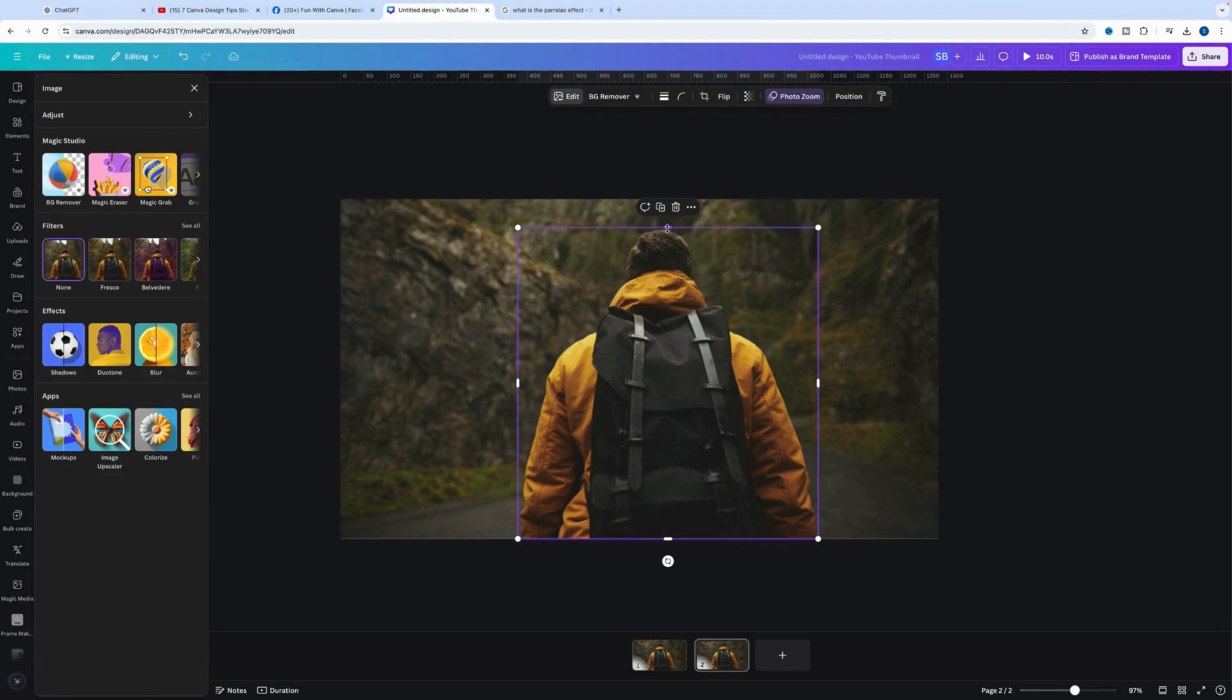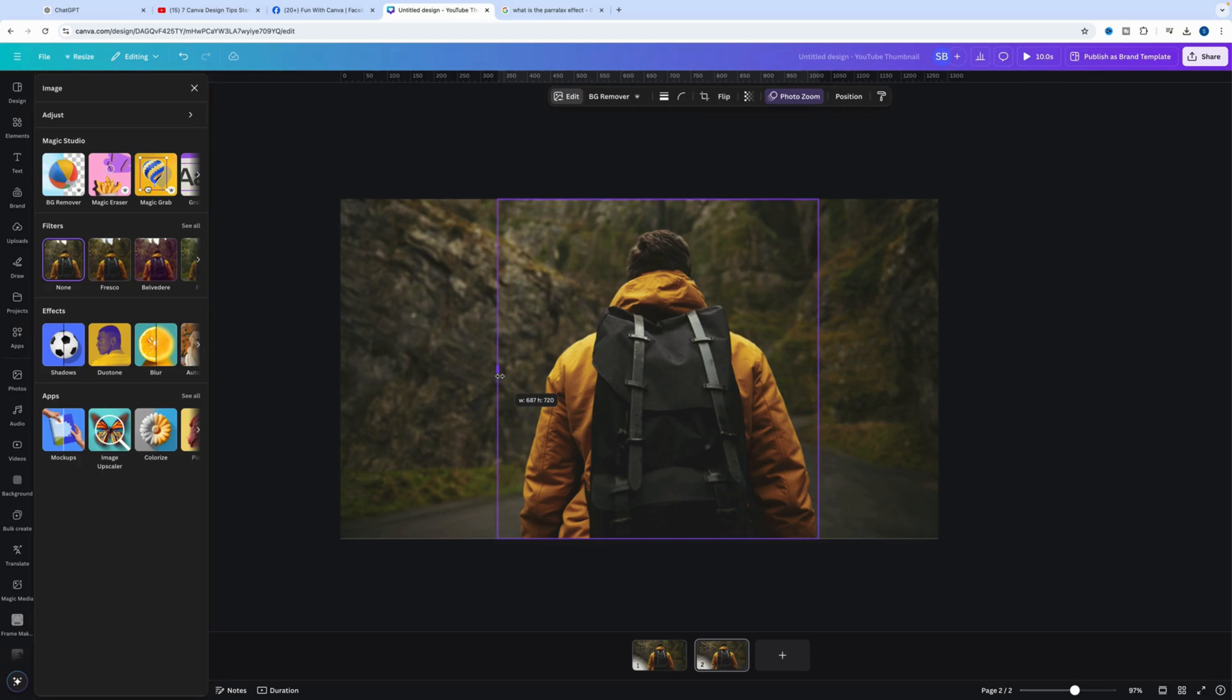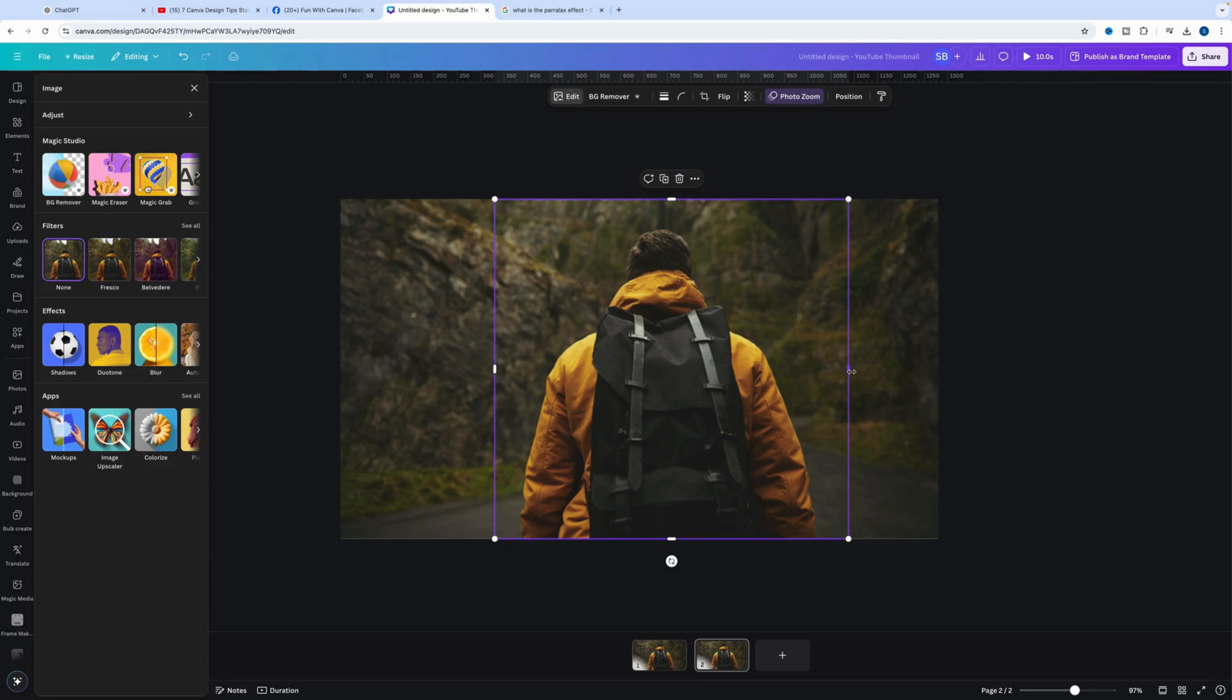Then we want to increase these frames a little bit because this effect requires it.